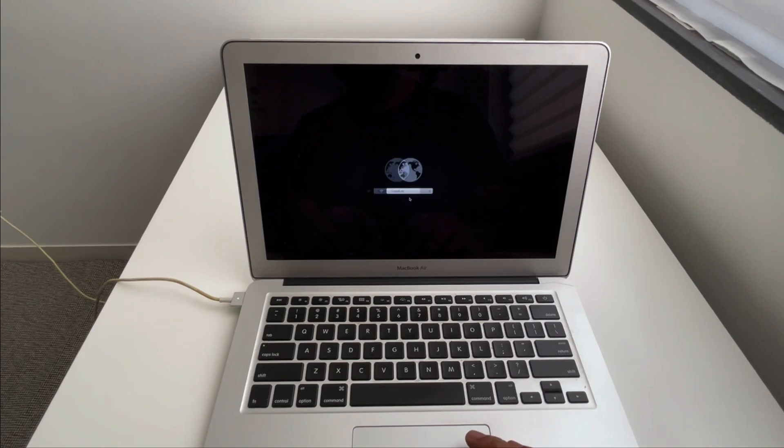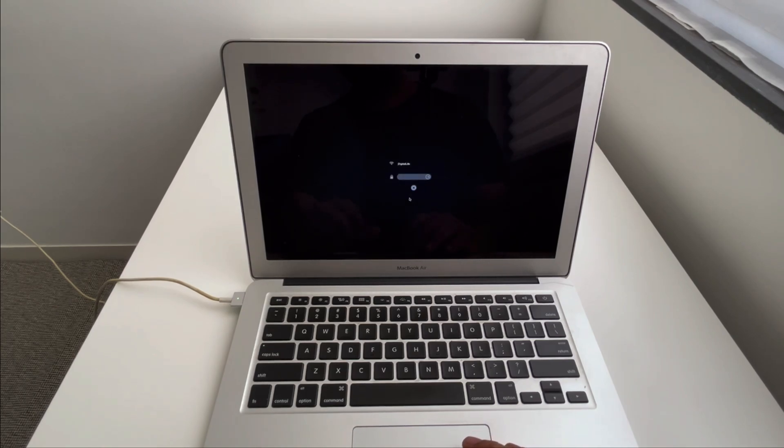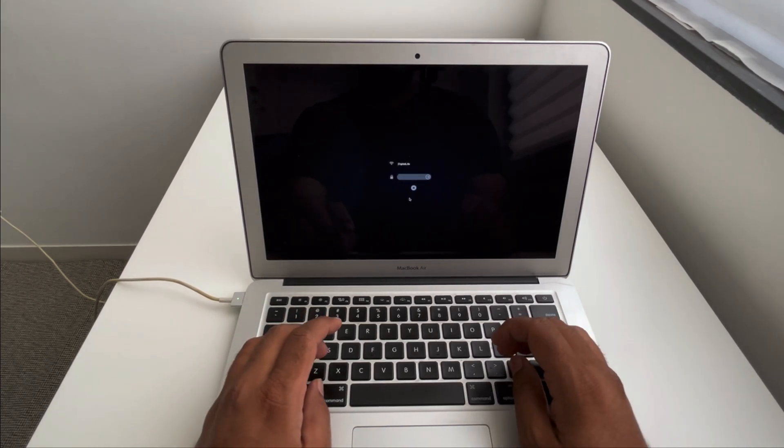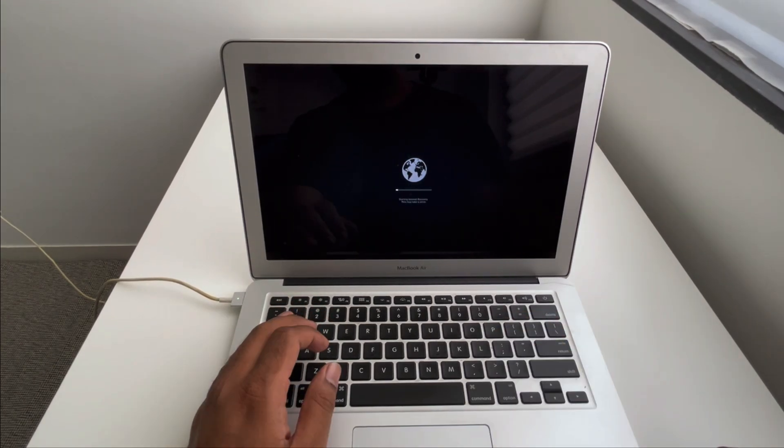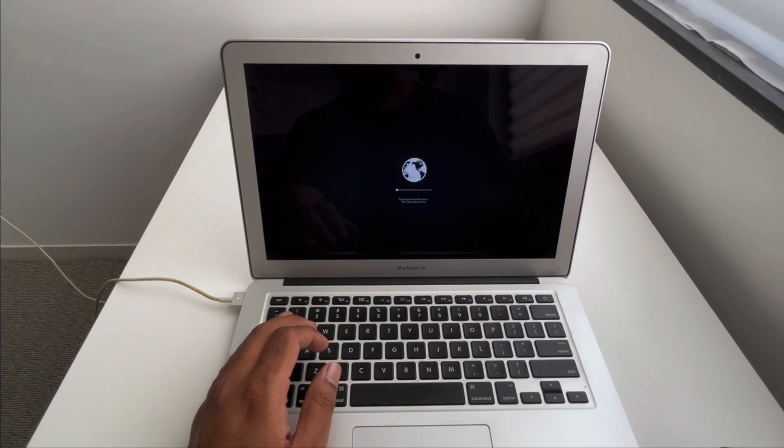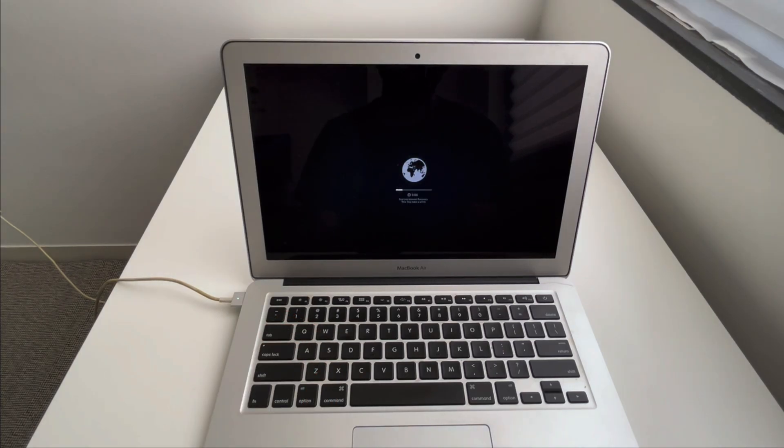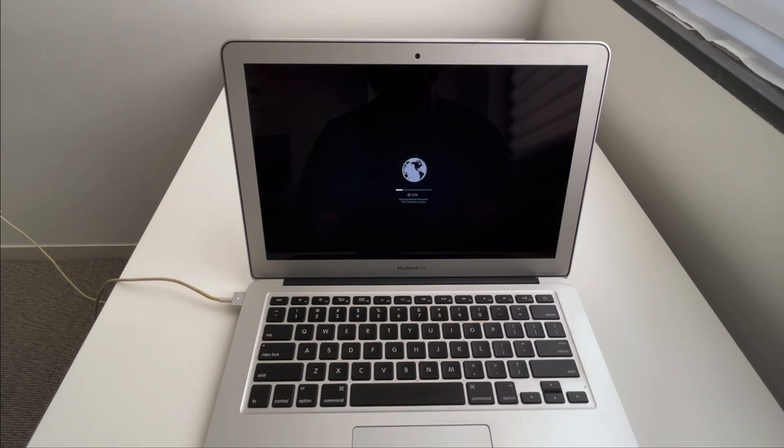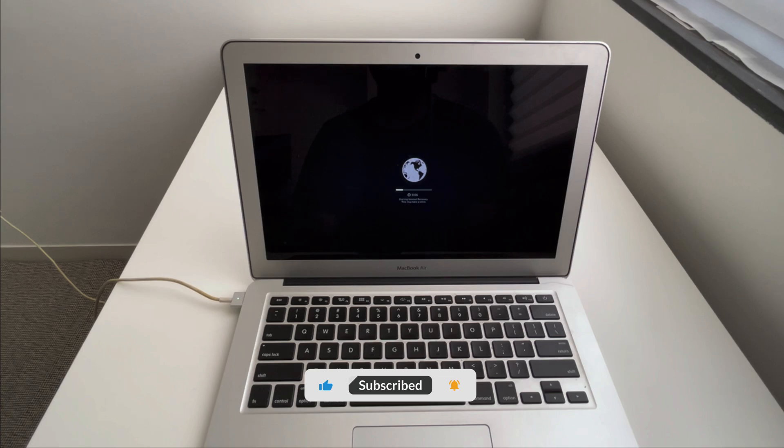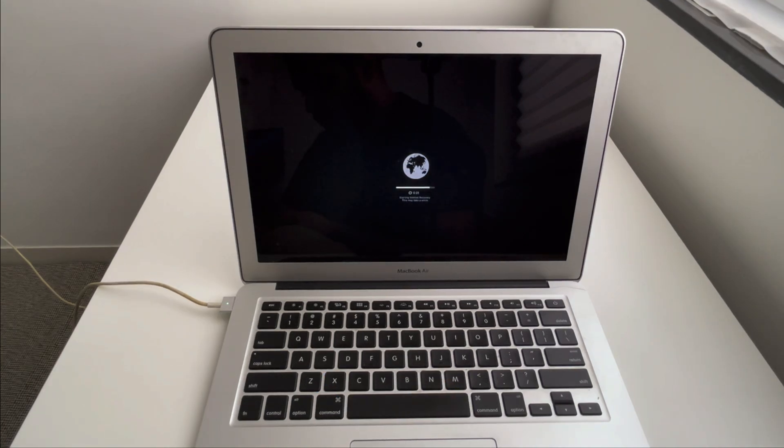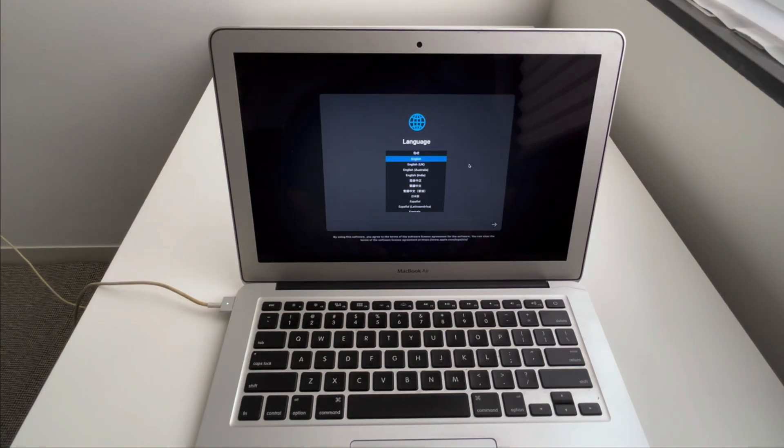Let's choose the network, our Wi-Fi network. Enter your passcode. So it is saying starting internet recovery, this may take a while. If you are doing it for the first time it will take a while, like five minutes or something, but if you have done it previously then it might take a few minutes.